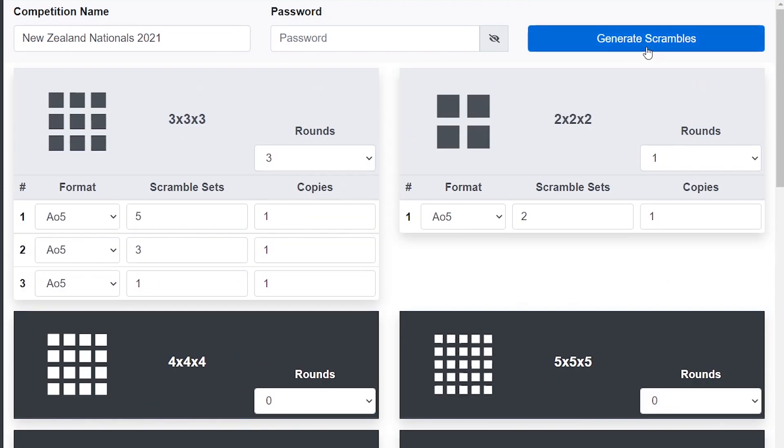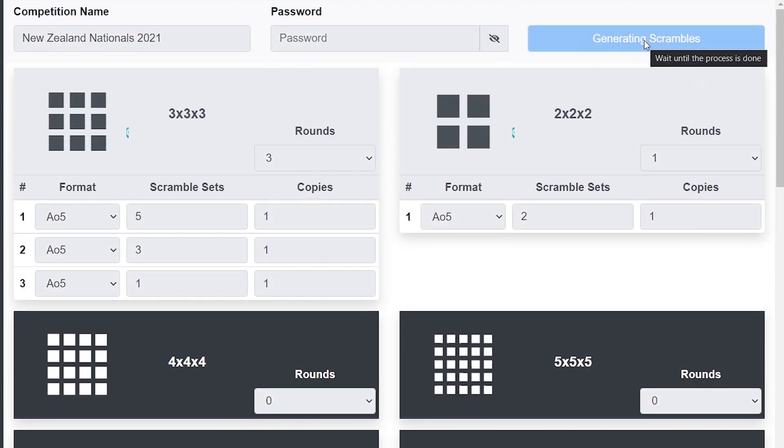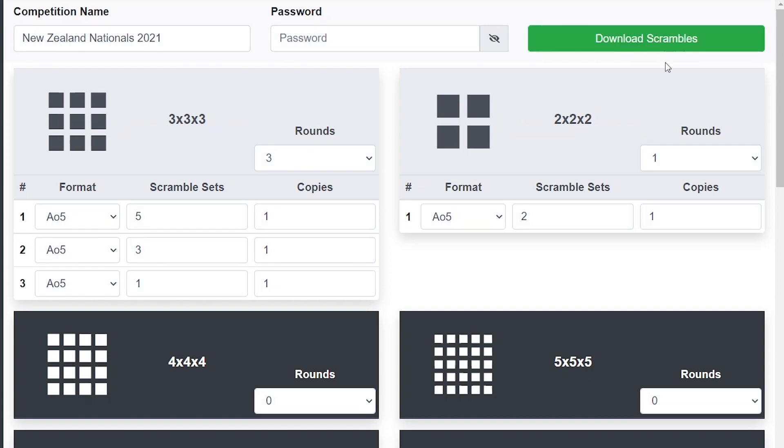When you're ready just click generate scrambles and this might take a while depending on how many you've done, but generally it should take a minute or two at most. Once that's done it'll say download scrambles, so these are all generated now and you can just go ahead and download them.